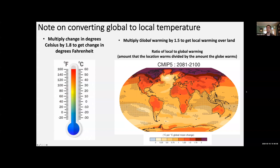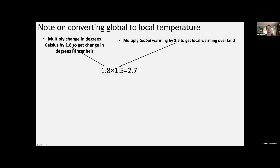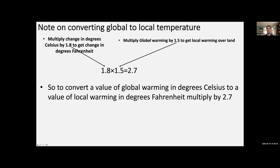On land on average, it's about 1.5 — that's why we use that factor. So in San Jose, or any given location, we can expect about 1.5 times the global average warming. To get a more intuitive sense of what global warming means at the local level, we multiply 1.8 times 1.5, which equals 2.7. So to convert any given value of global warming in degrees Celsius to a value of local warming in degrees Fahrenheit, multiply by 2.7.